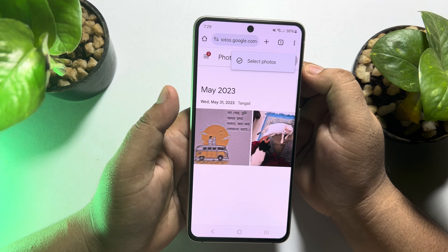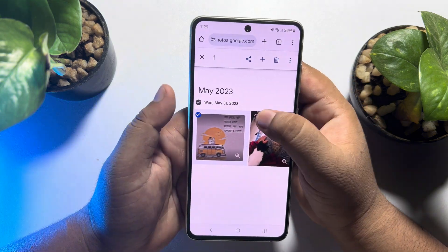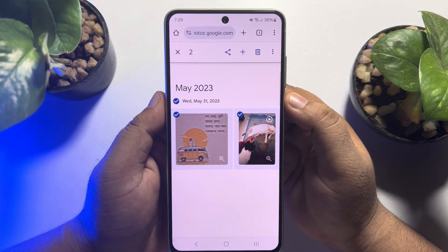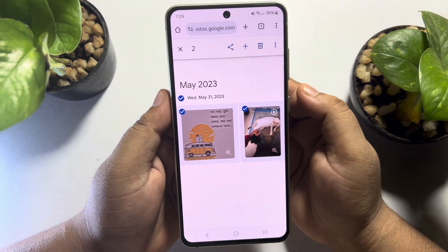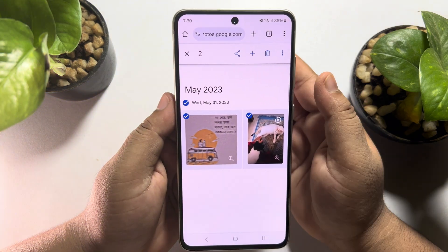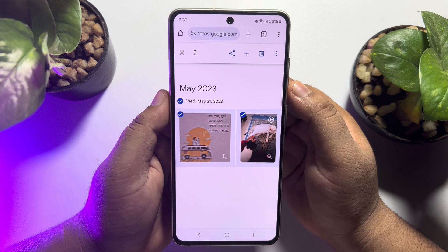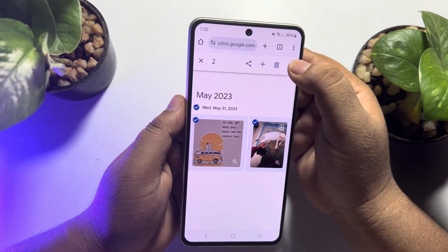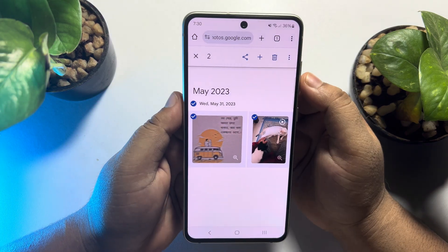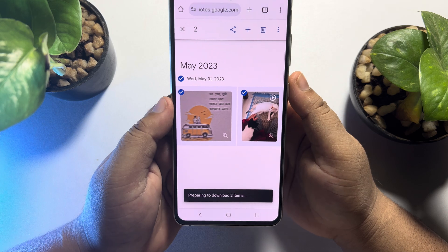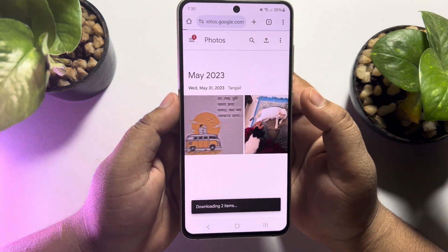To restore or download multiple photos at once, tap on the three dot menu, tap on select photos, and now you will be able to select multiple photos and videos. Once selected, tap on the three dot menu again and tap on download — all of your selected Google Photos will be downloaded.